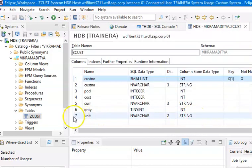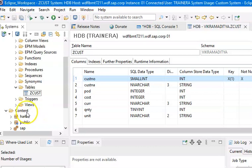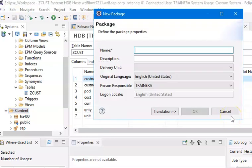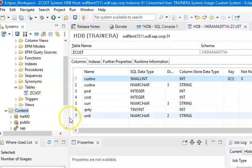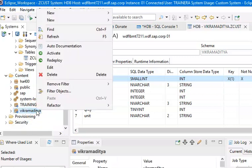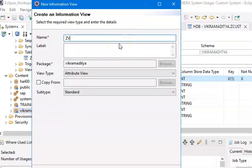Now we'll go ahead and create the package down below. In the Content, we're going to create a package. Even before we start something, we have to first create a package, or if you already have a package you can make use of it. So I'll create the package — name is 'Vikramaditya' — and create a new Attribute View.